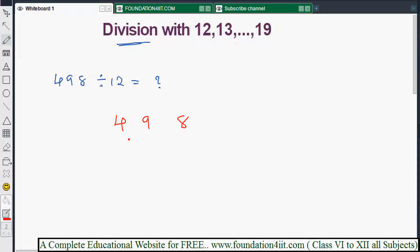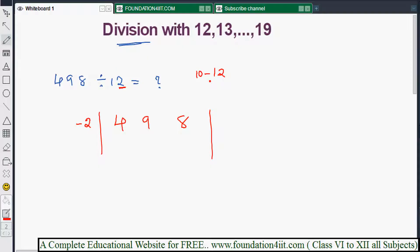In a single step we can do this. For divisors like 12, 13, 14 up to 19, the tens place is always 1, so we only take the units place digit. That means for 12, take minus 2. If it is 13, take minus 3; for 19, take minus 9. We subtract the divisor from the base 10 — so 10 minus 12 equals minus 2, because 12 is near the base 10.